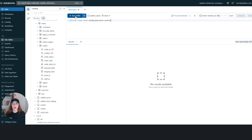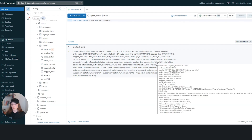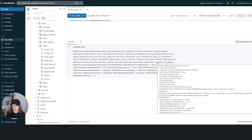You can run a SHOW CREATE TABLE statement, and in the DDL there is a keyword called location. This location keyword means that the table is an external table — the table is structured in Databricks, but it is actually a pointer to a file that stores the real data in the cloud platform. In my case, it is an AWS S3 bucket.